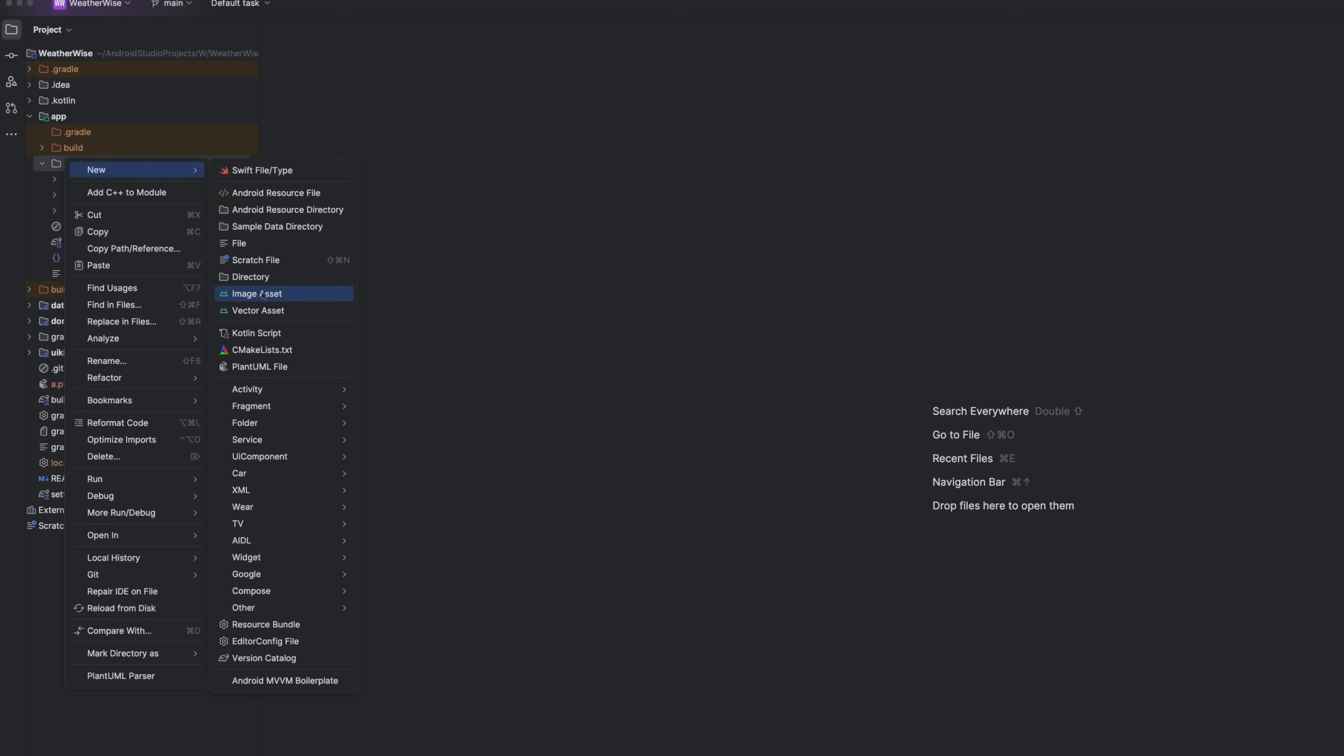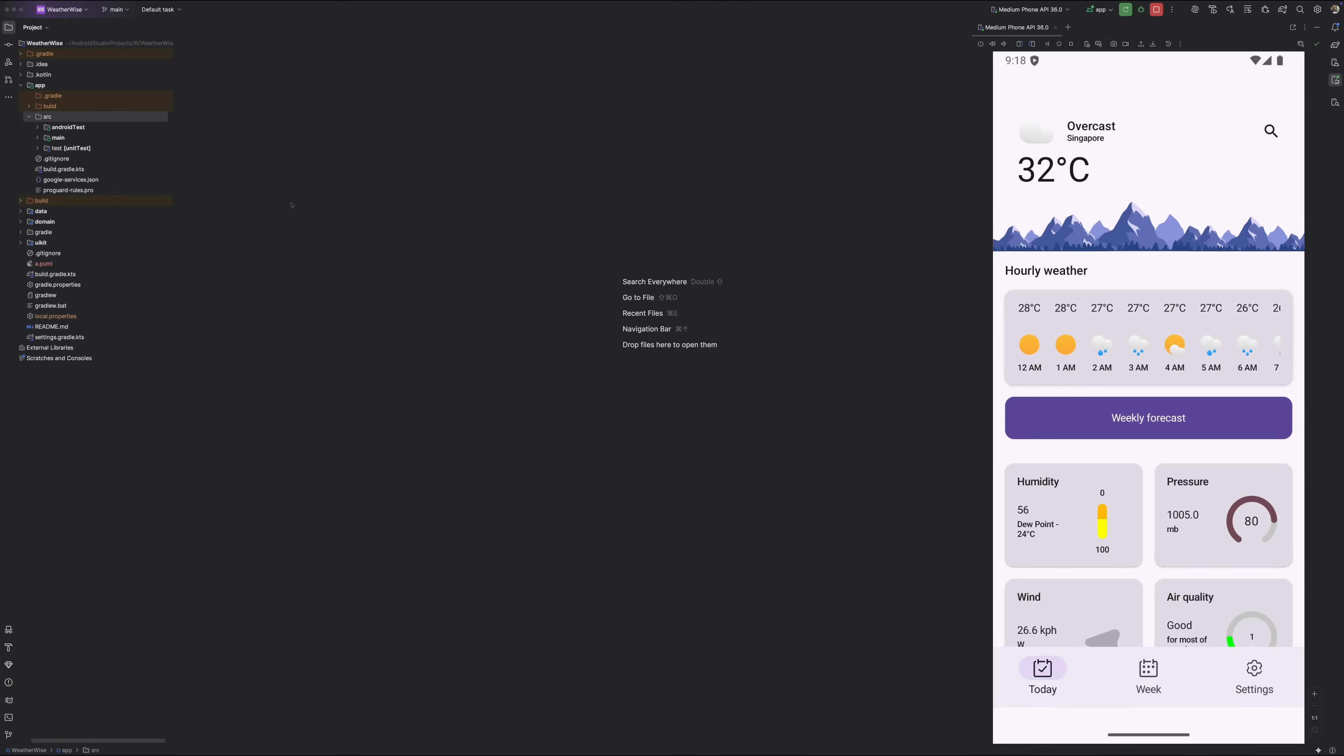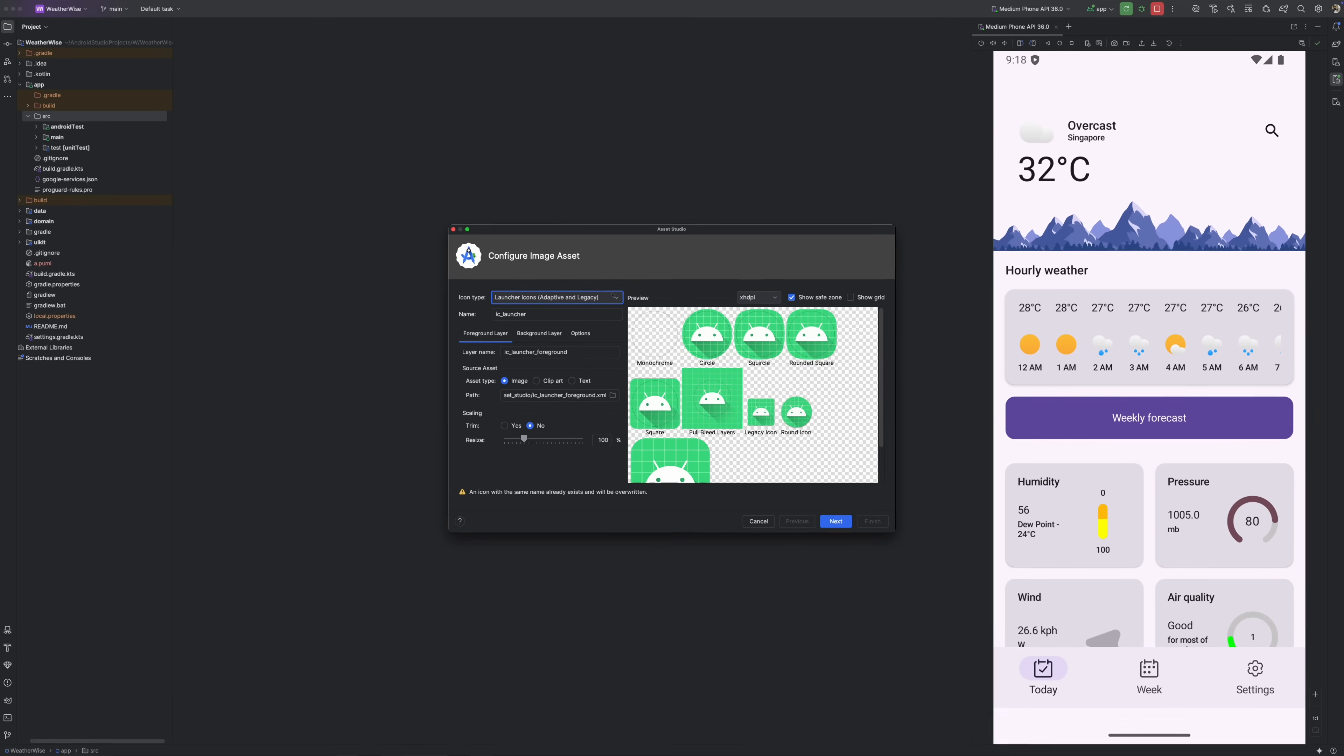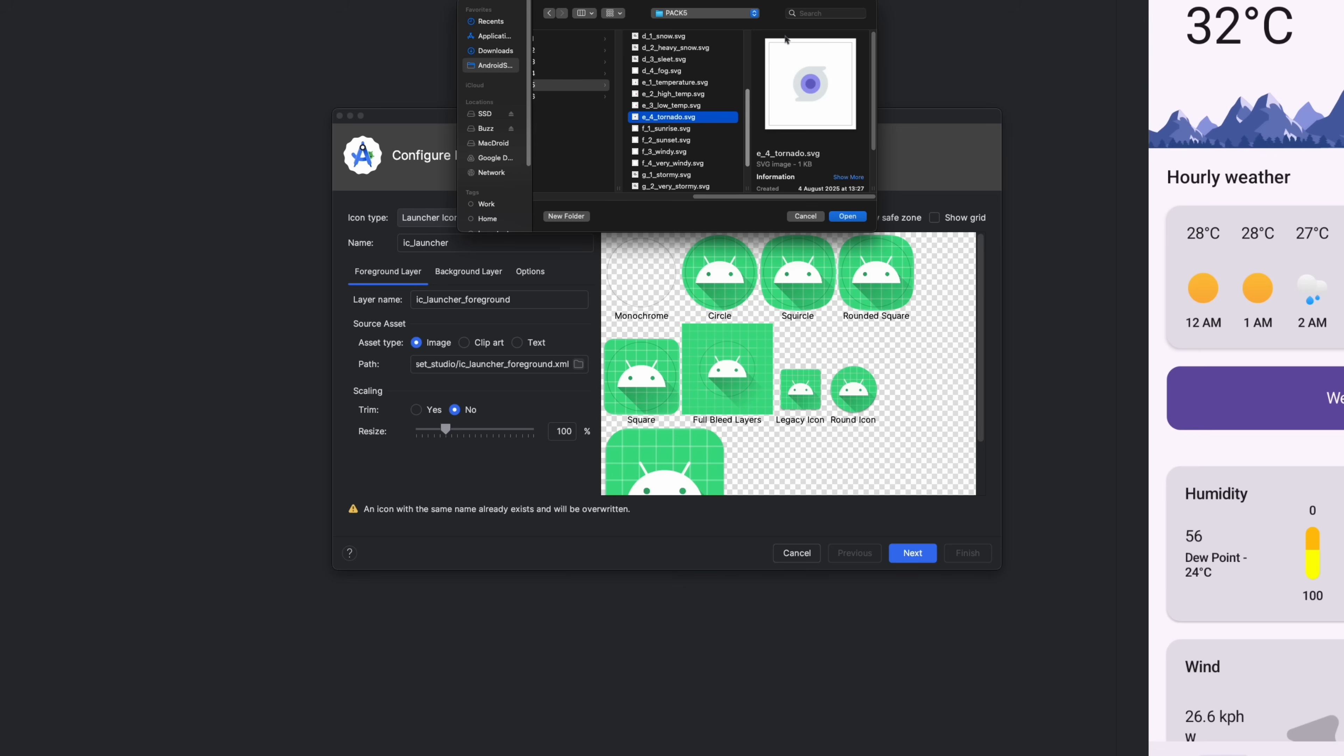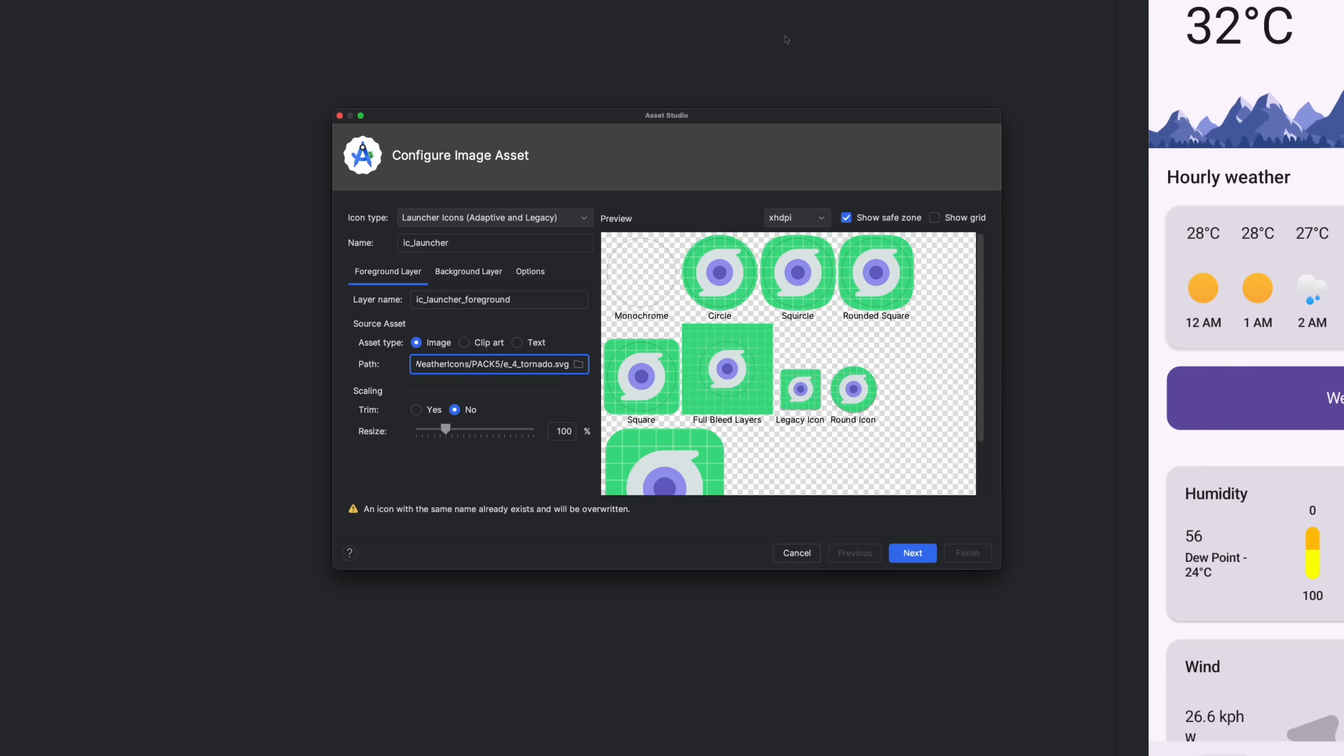Inside the app module, right click on the SRC folder and choose new image asset. In the dialog that opens, pick your SVG app icon. In my case, I'm going with a nice little tornado icon.